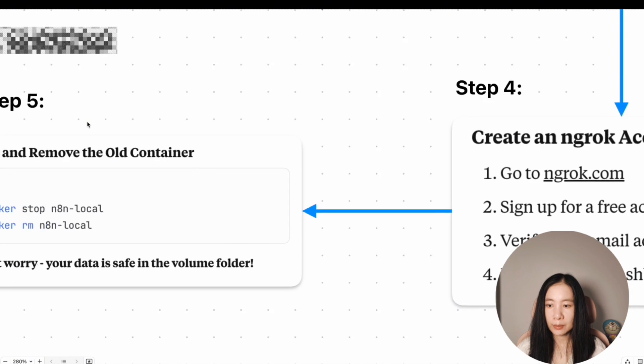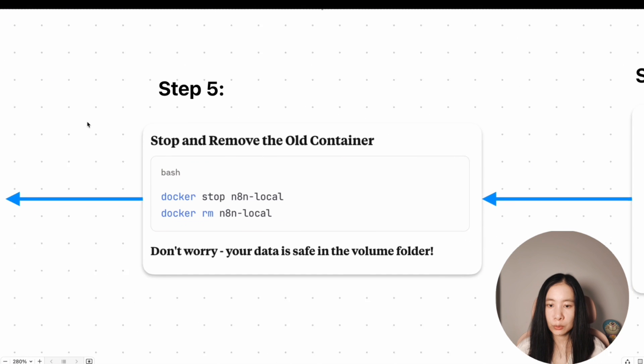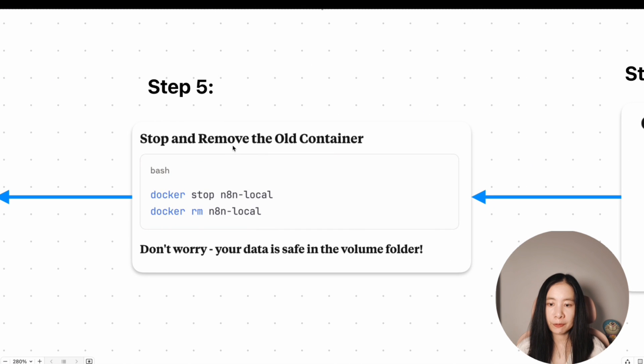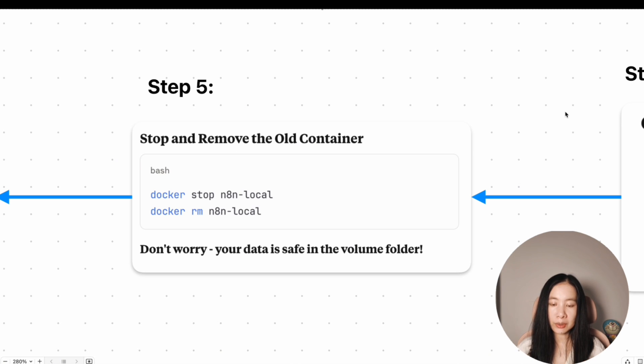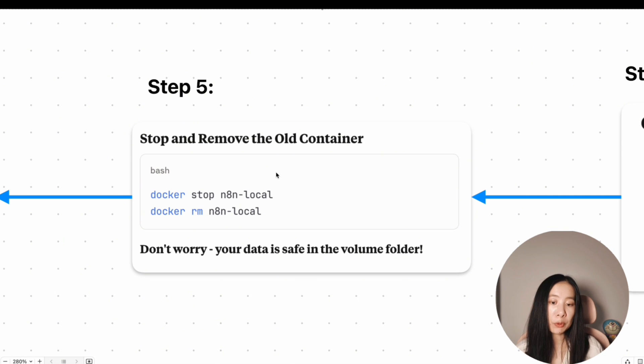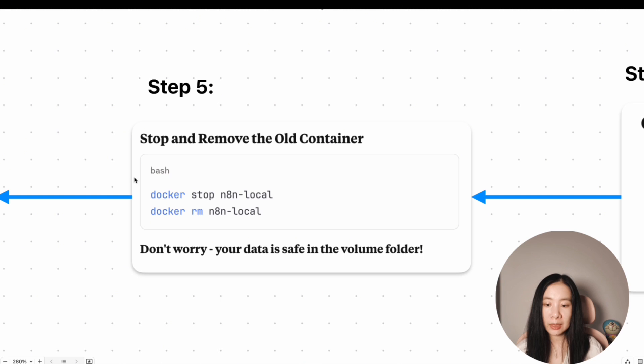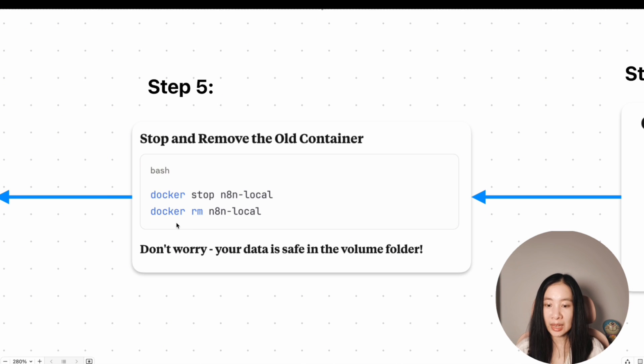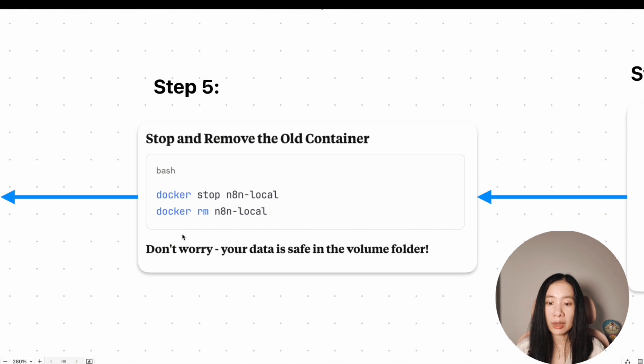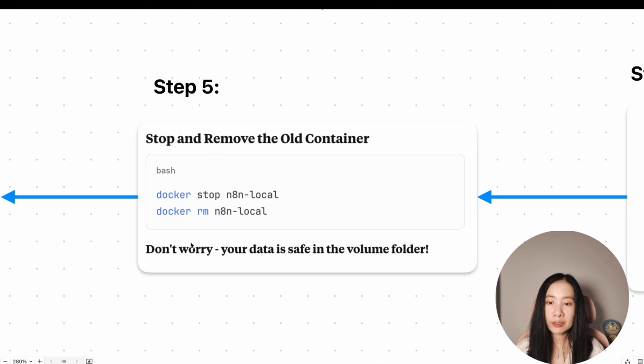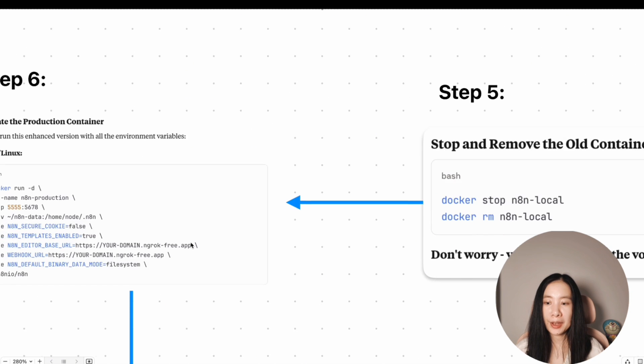Okay. All right, then let's move on to step five. Now this is really important. Since now we're giving a tunnel to our locally hosted n8n, we have to stop and remove the old container by running these two commands in the terminal. All right, just copy exactly what I have here. If you're using a Mac, and make sure you do this, feel free to pause the video and run these two lines.